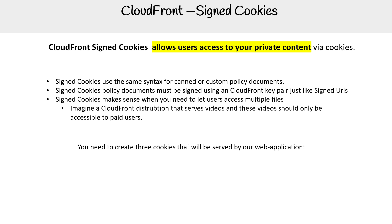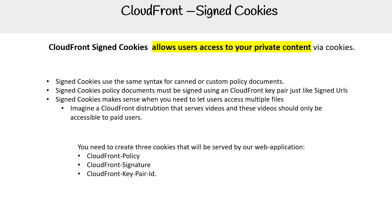You need to create three cookies that will be served by your web application: CloudFront-Policy, CloudFront-Signature, and CloudFront-Key-Pair-ID. Those are the three values you need.